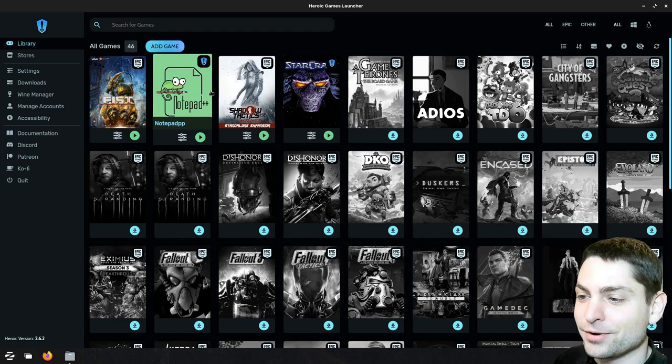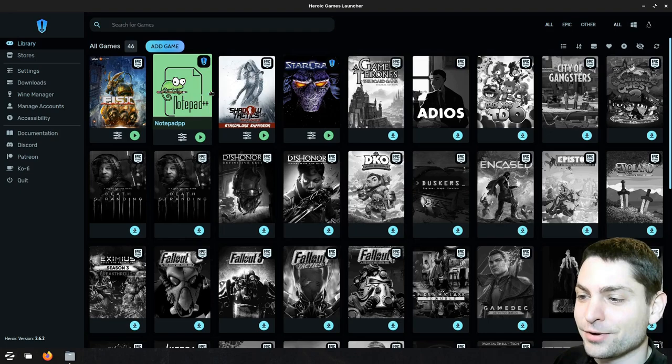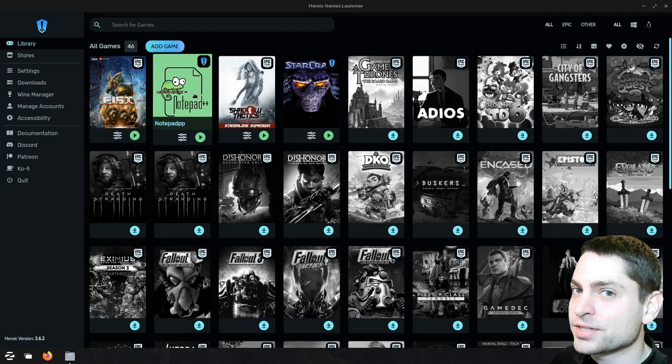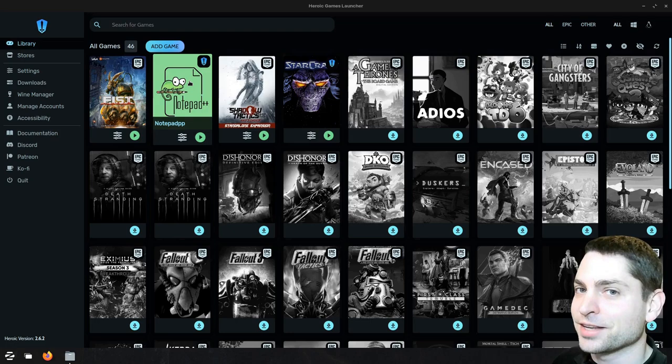So yes, this is how it looks like when you add Windows applications to the launcher and it works really well. If you are interested how to add custom games or Windows applications to the Heroic Game Launcher then you can check out the link to the video, up there or down in the description.